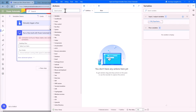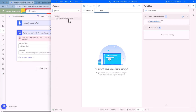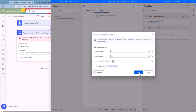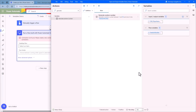Let's grab an action that is going to generate a random number. We want a value between 1 and 50. We do not want to generate multiple numbers for our case, and the value that's going to be produced is random number. Click save.